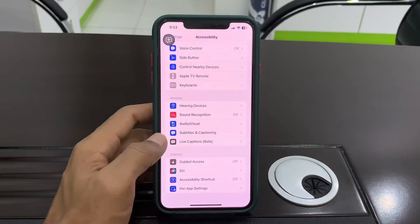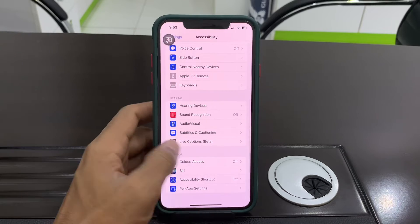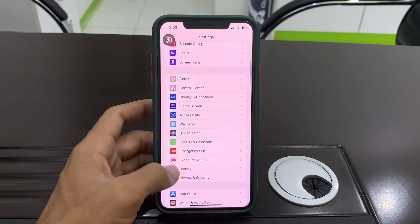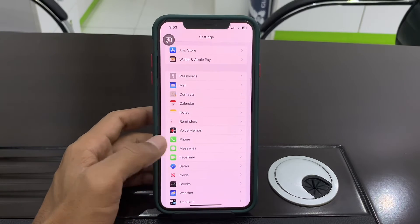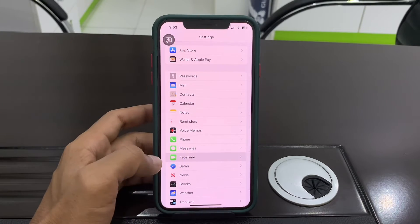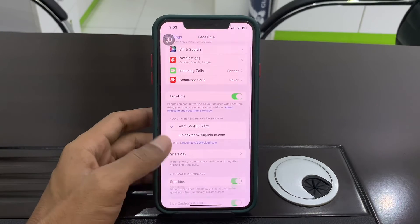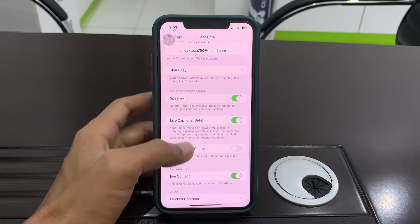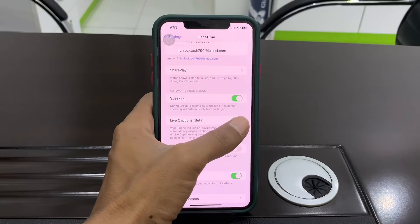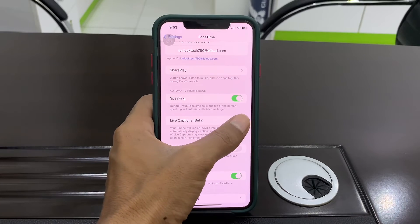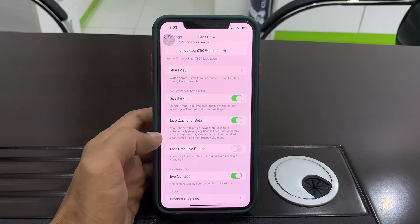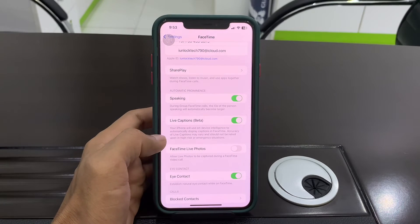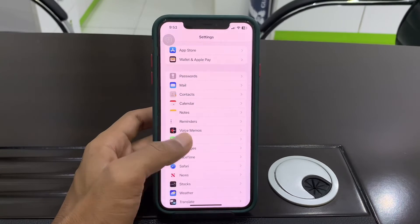Once that's done, go back, click on FaceTime, scroll down, and make sure that you turn the Live Caption Beta on.